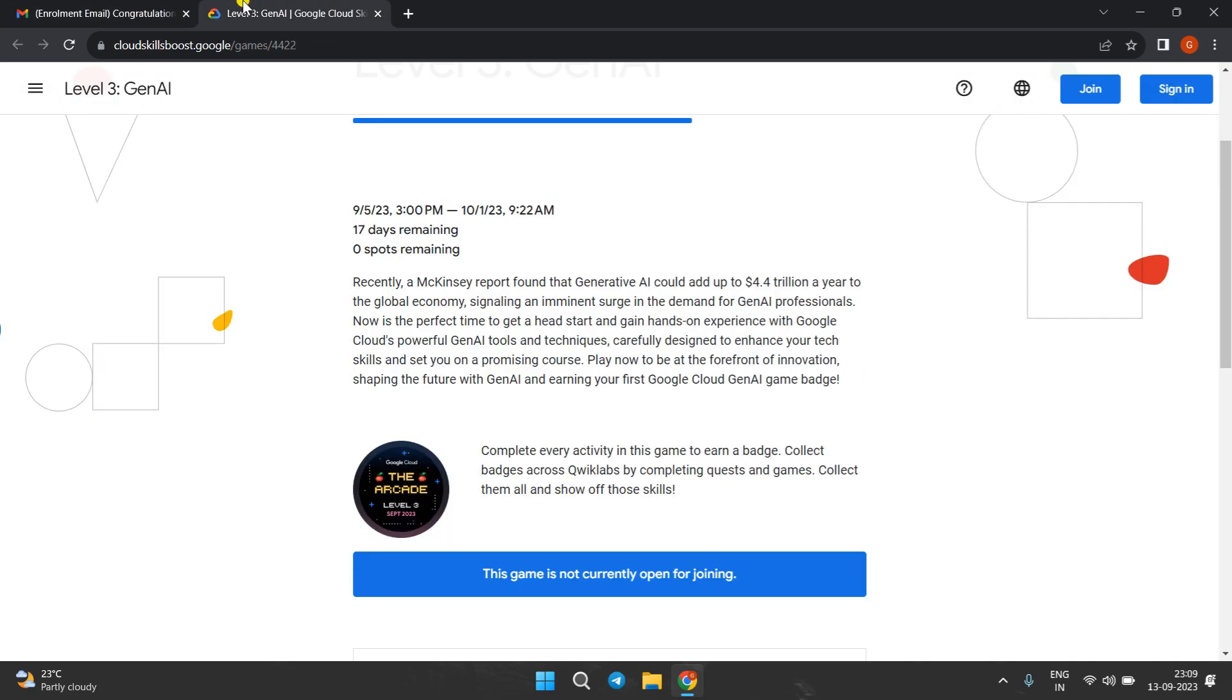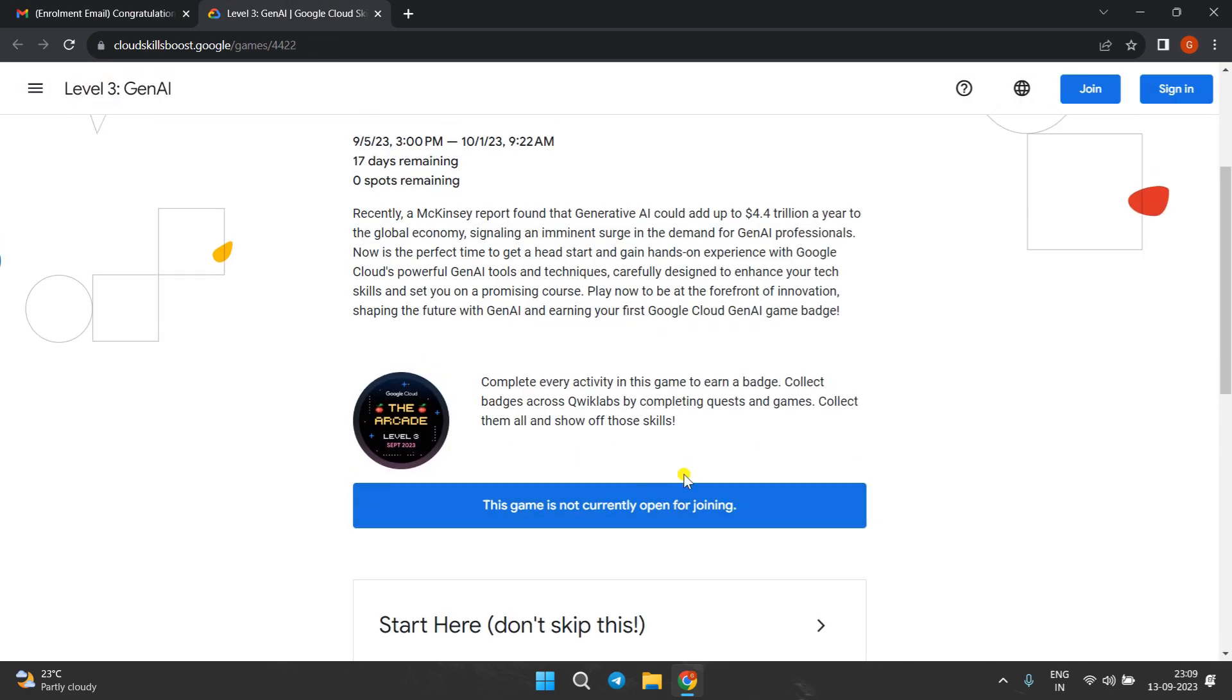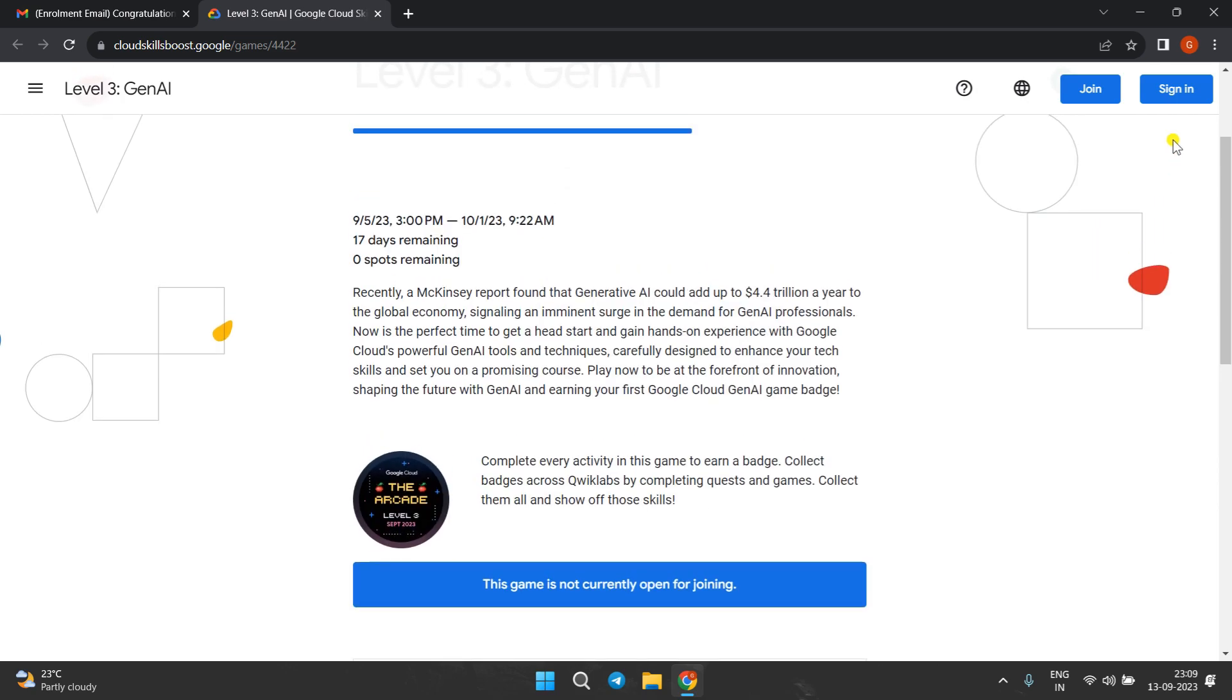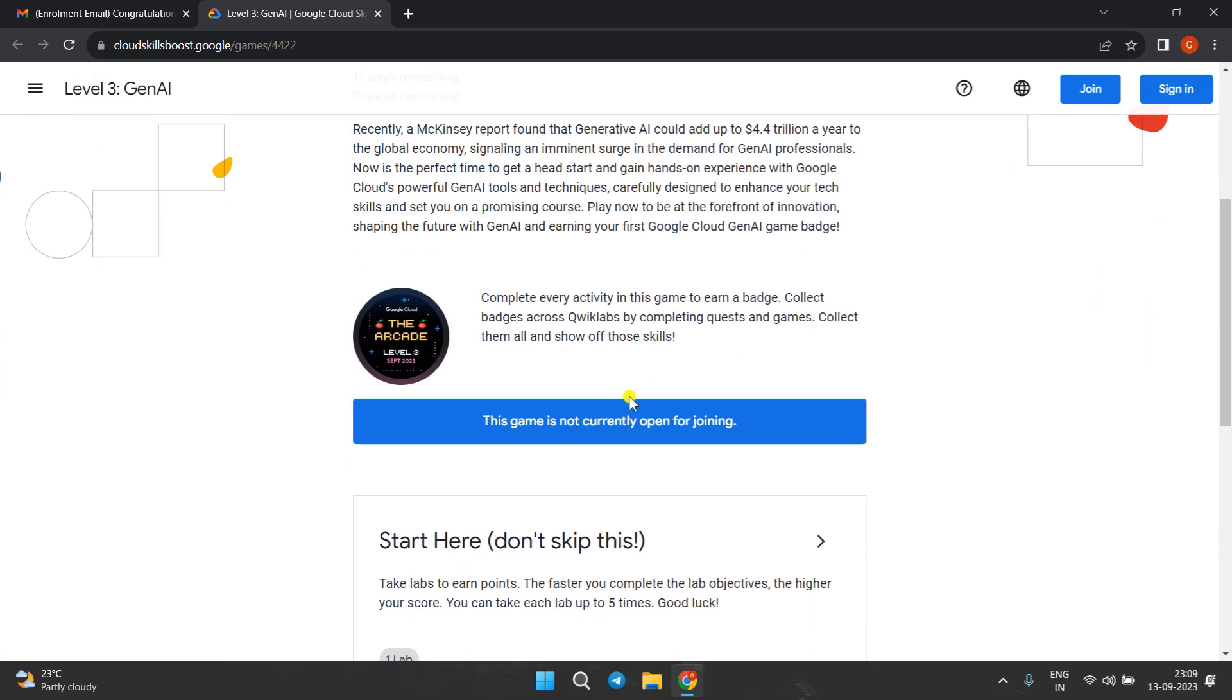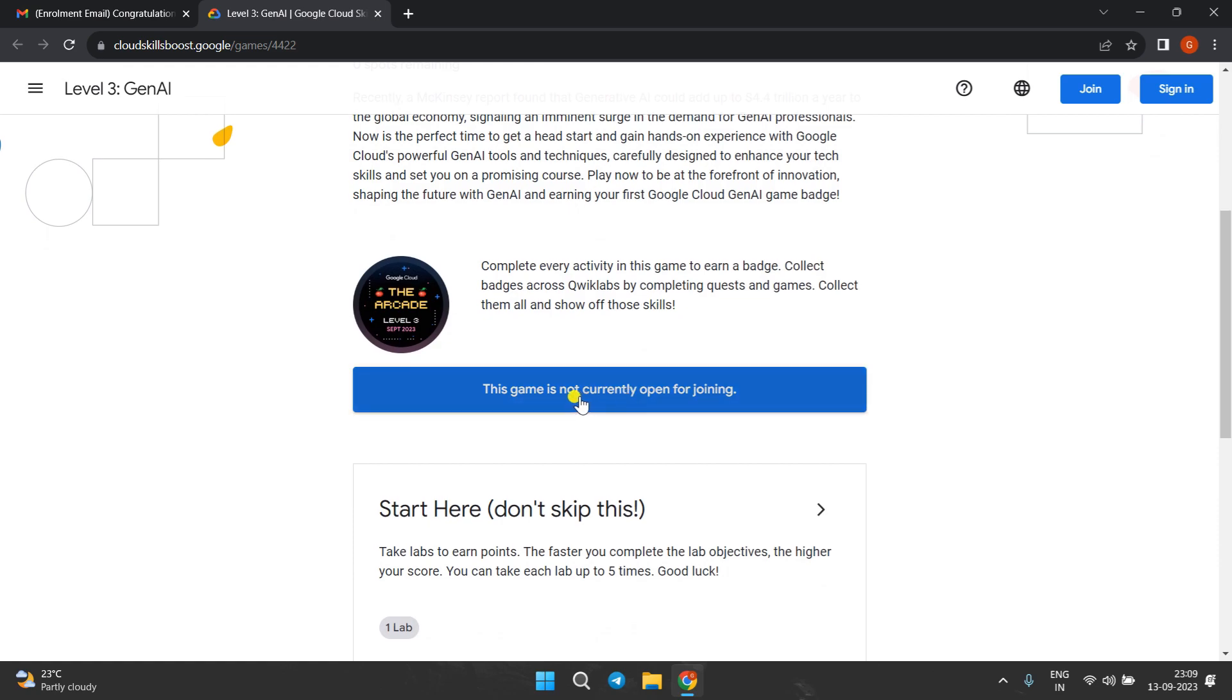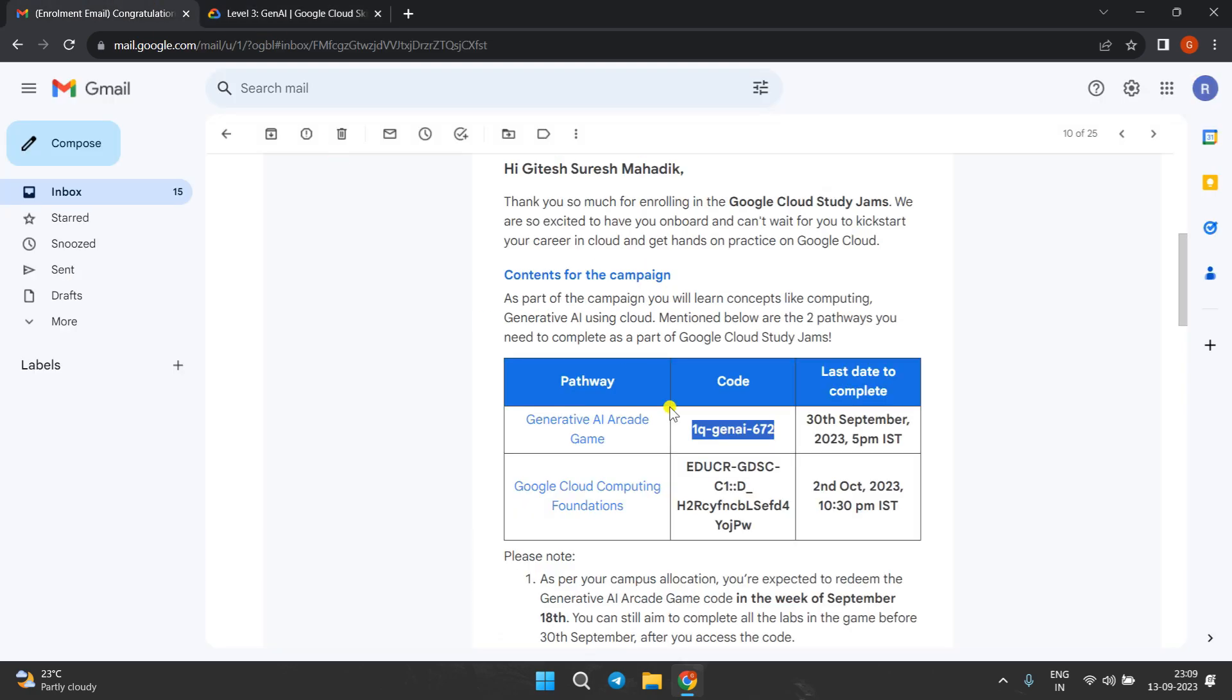Then paste it here. There will be one sign-in option for you, available here also. Just after signing in, they will pop up with 'join the game.' If you click on join the game, they will ask for the access code, so you have to put this access code. Be careful.